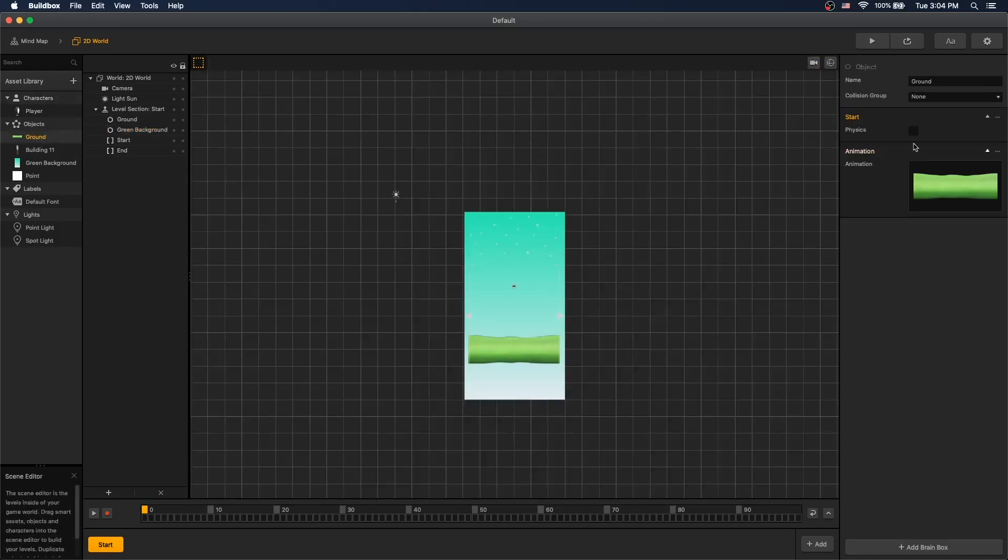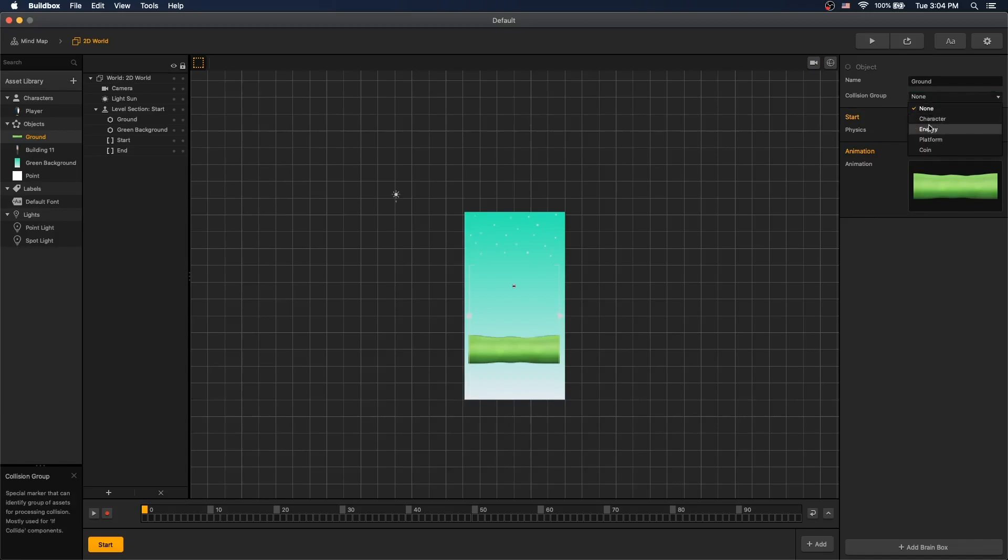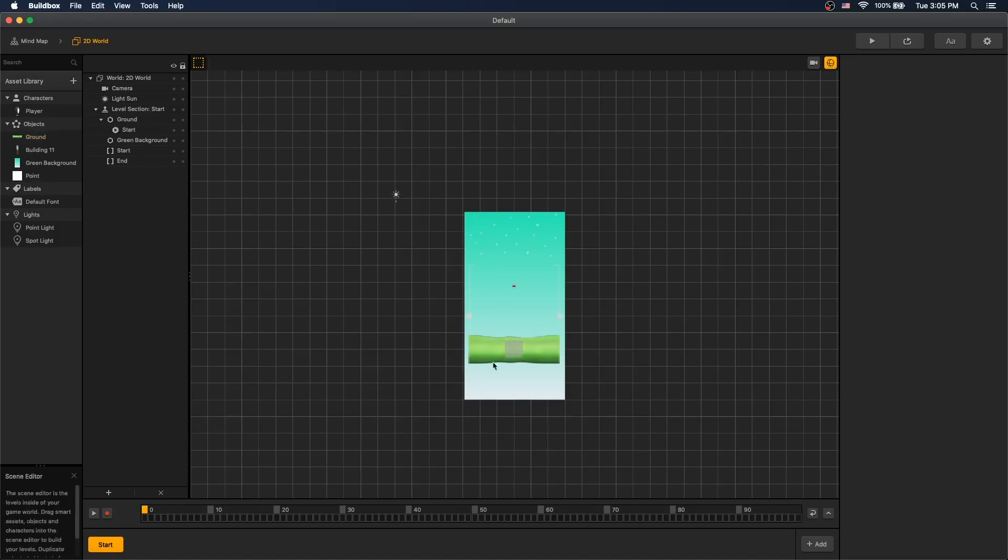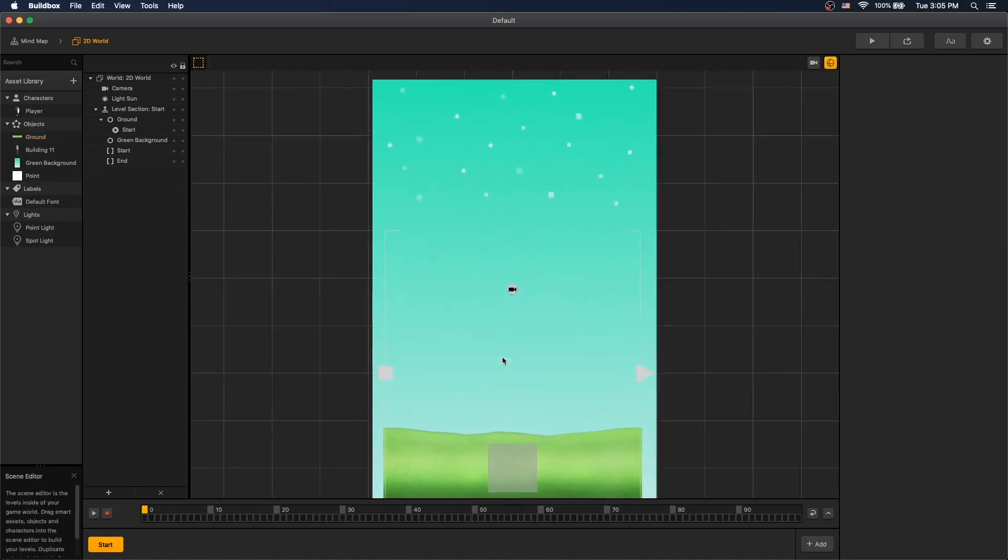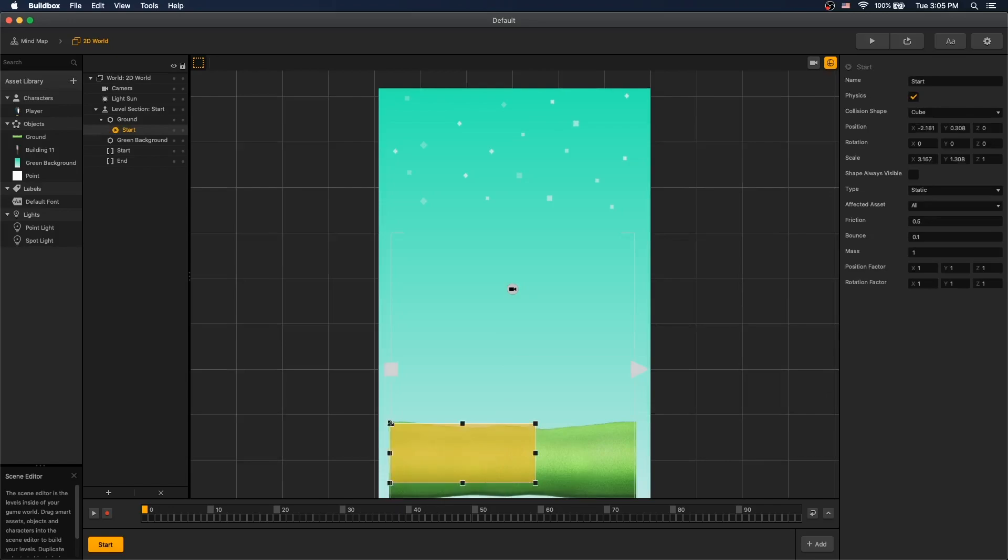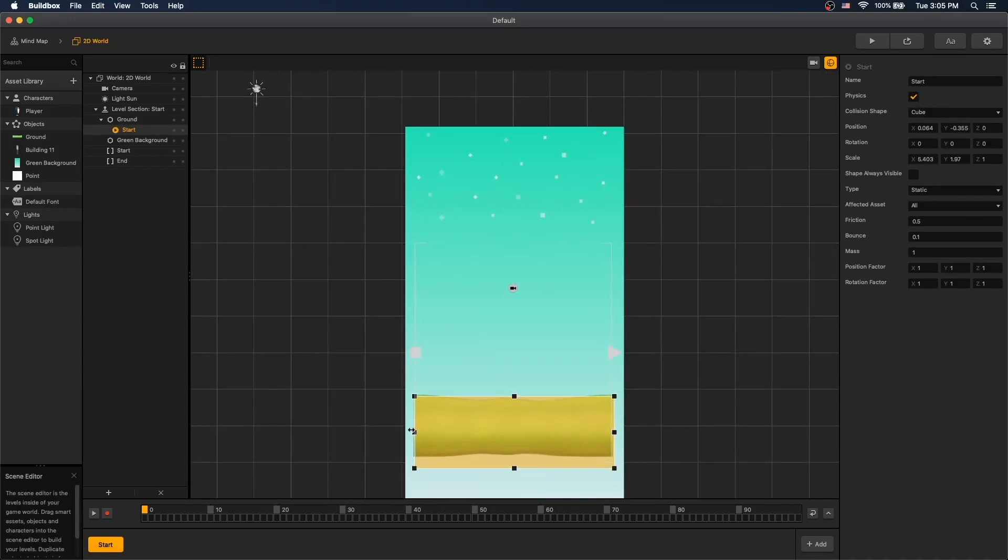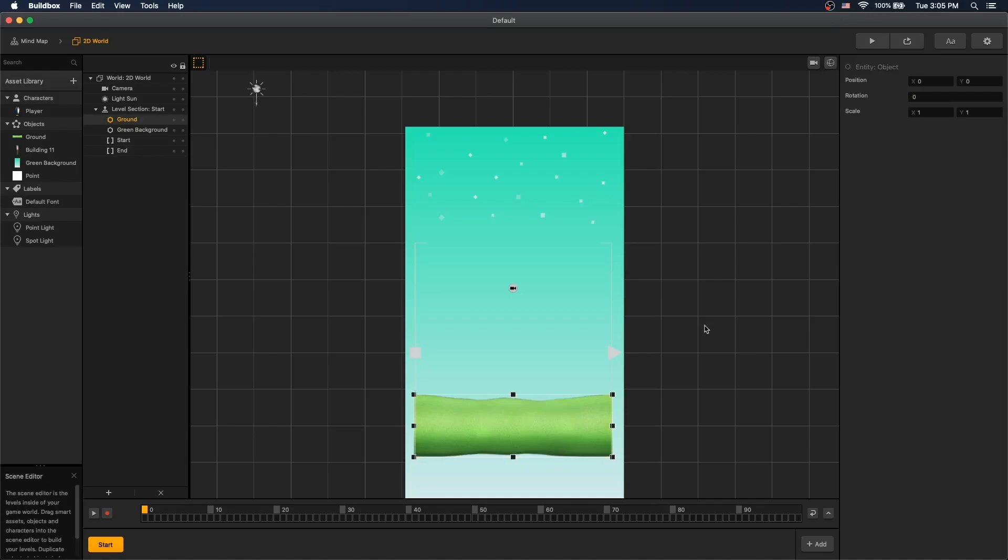For our ground, let's set the collision group for ground to enemy. So if the player collides with the ground, you'll get defeated. Add physics and select static. And now let's go configure the collider. So that's going to be collider for our ground.